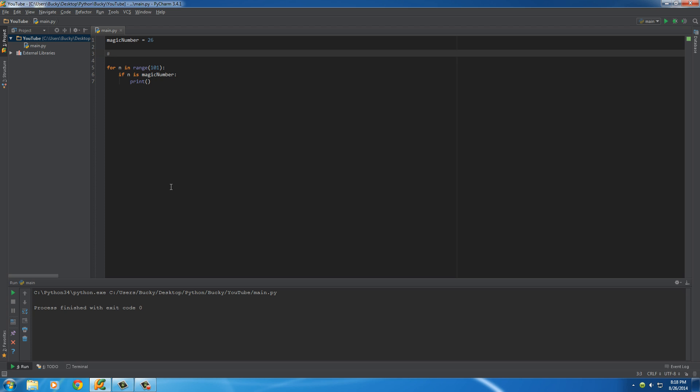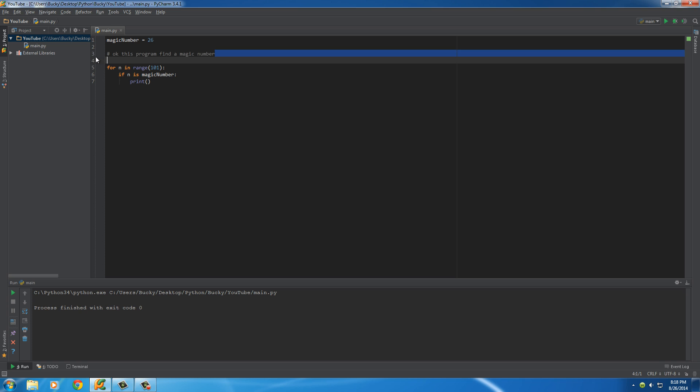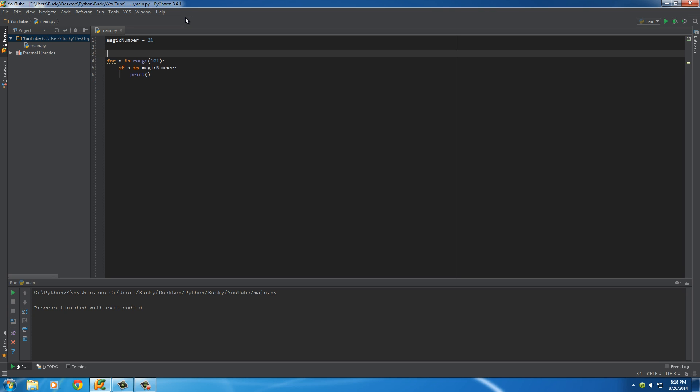This is called a comment. Whenever you make a comment on a single line, you can just write a hashtag and write any comment you want. This program finds a magic number. Now we can execute this program, and whenever we do, whenever it gets to this comment, it's going to skip over it. So again, it's a way of adding a line of code for people that your computer skips over. This hashtag or number sign is only for one line.